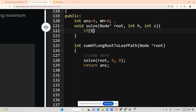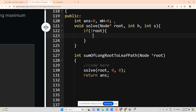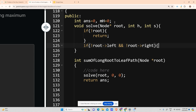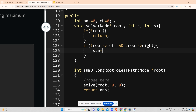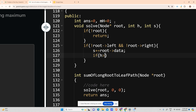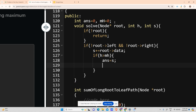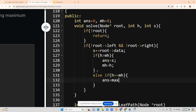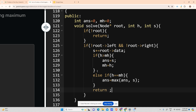Inside solve: if root equals null, simply return. Otherwise if root's left is null and right is null — it's a leaf node — then s plus equals root's data. If h is greater than mh, set answer equals s and mh equals h. Else if h equals mh, set answer equals max of answer and s. All other cases (height less than mh), return.